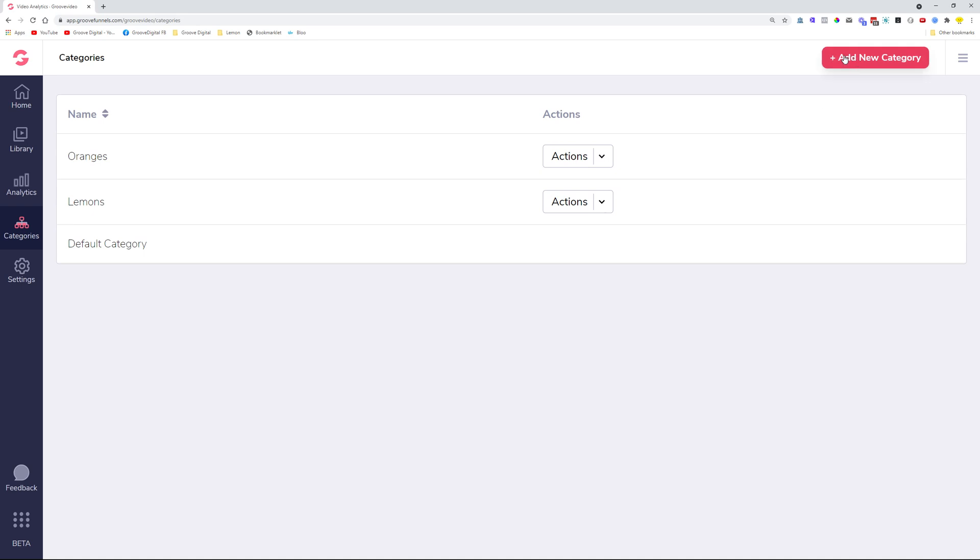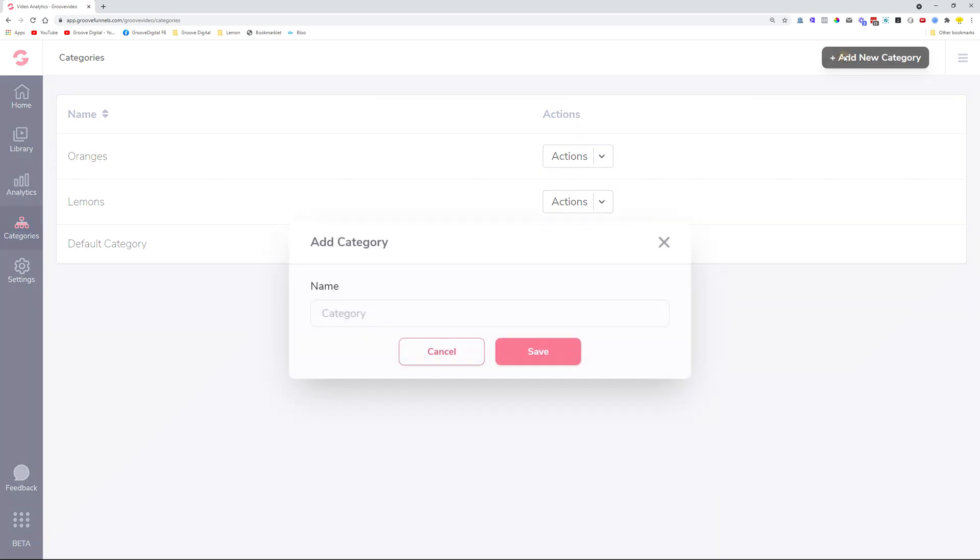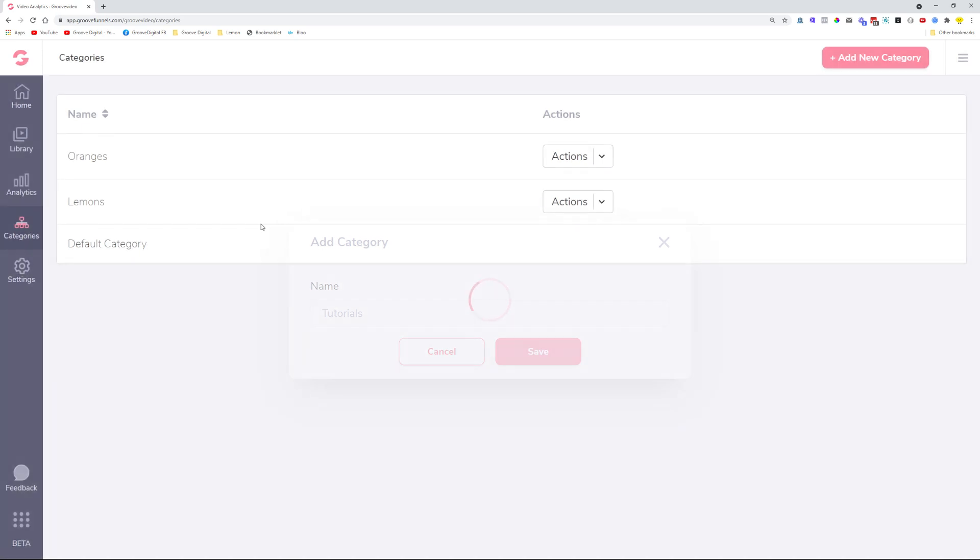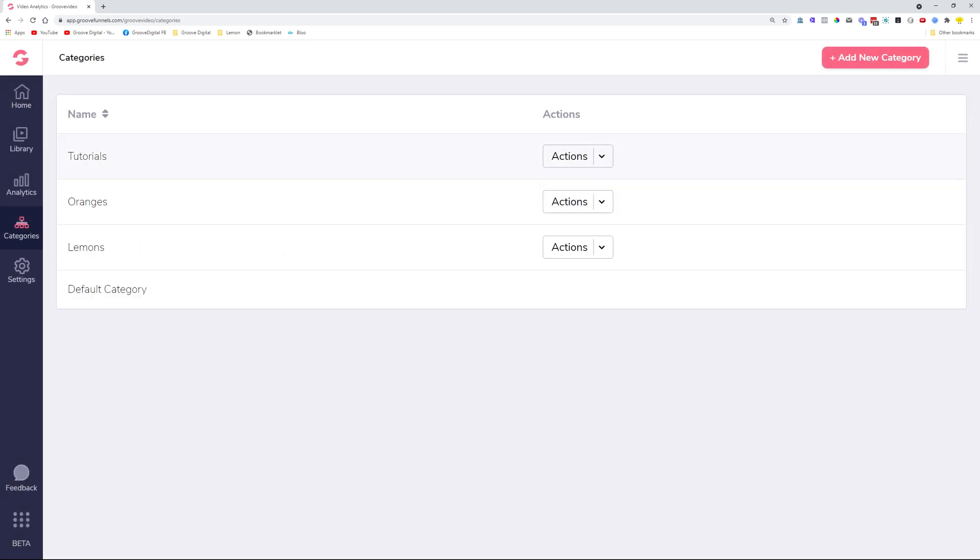So you can head over to the upper right-hand side corner, click the Add New Category button, and just give this category a name. Let's just call this one Tutorials. Once you're done, click the Save button and then you will see Tutorials will show up over here.